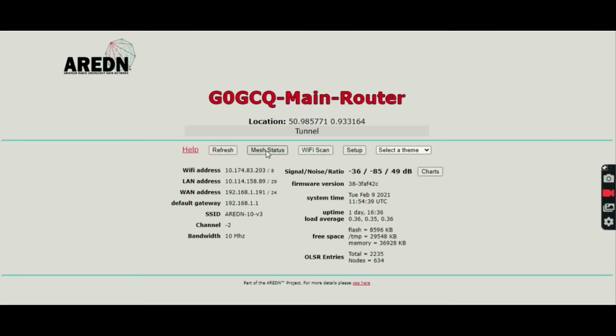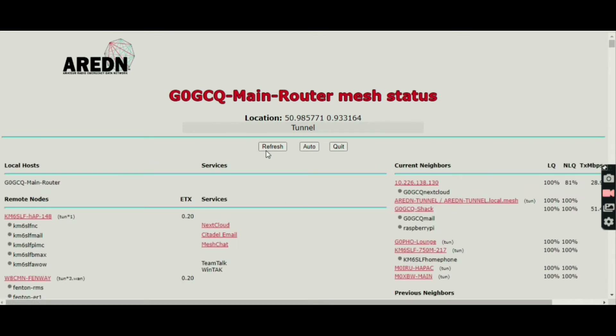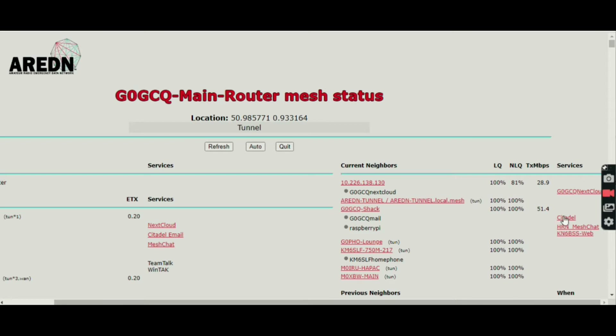Going into mesh status, the other side of the shack wall from the main router is my shack router — all of about 60 centimeters away, but through a wall. You can see there's GZEROGCQ shack. Let me just move that across and there is Citadel. I don't have to go straight into the shack; I can go directly to Citadel. So let's click on Citadel.